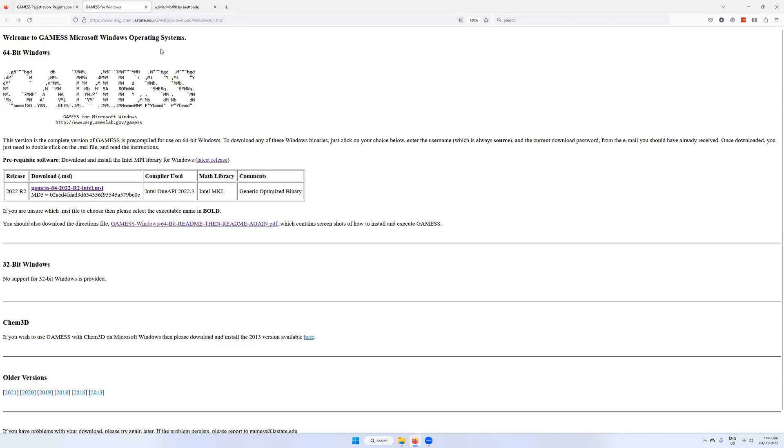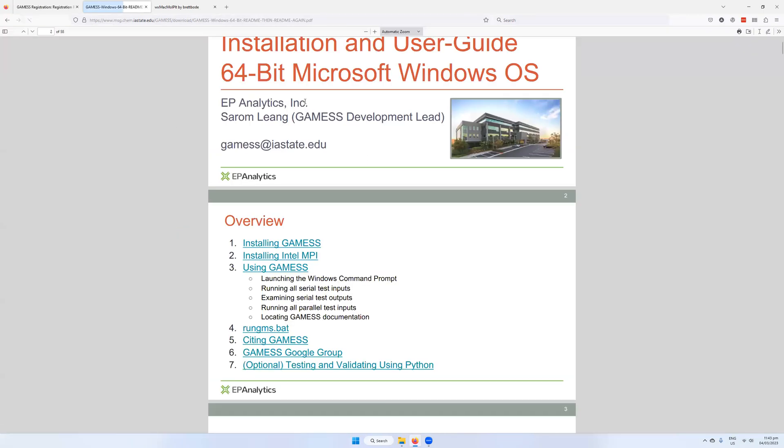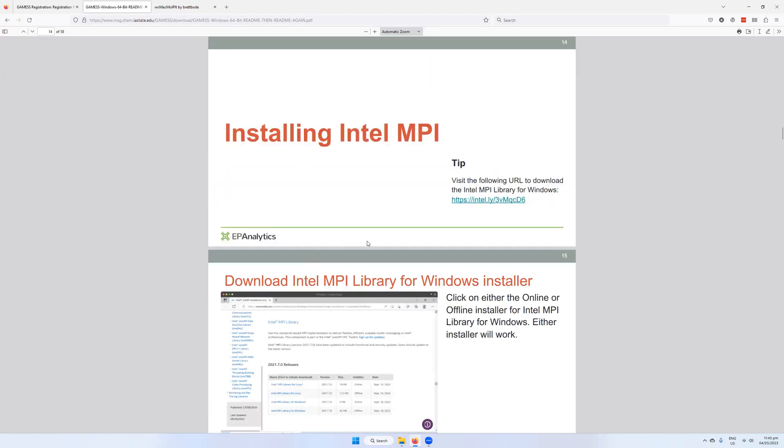So this is what the webpage will look like whenever you go to download it. There will be the software which you've asked for, which will be this downloadable executable binary for the GAMESS64 on Microsoft Windows. So download that and also download the ReadMe. This is actually very useful.